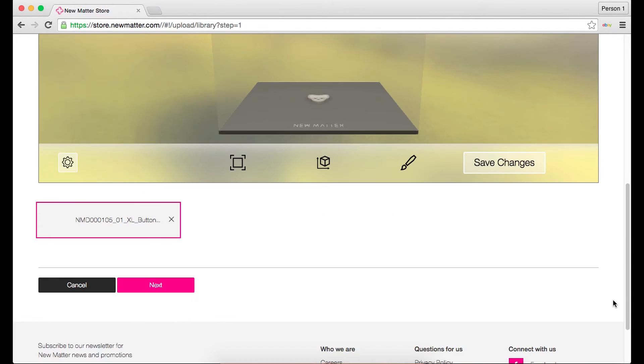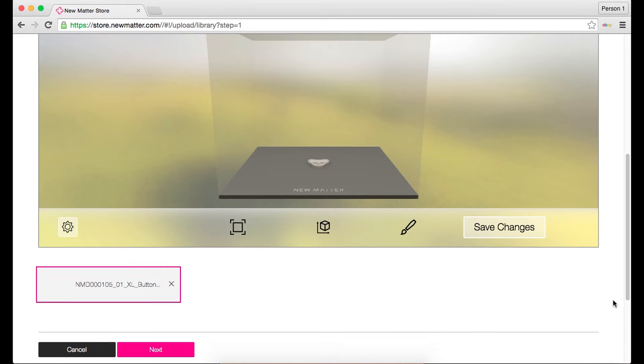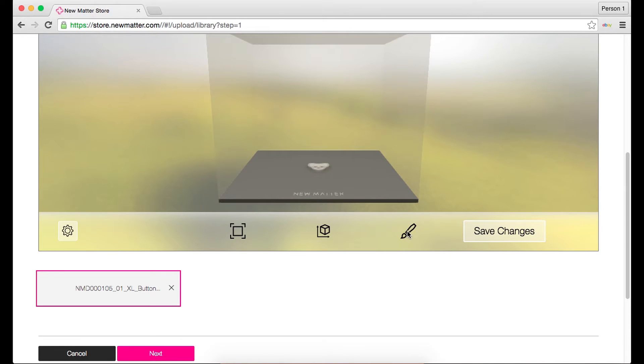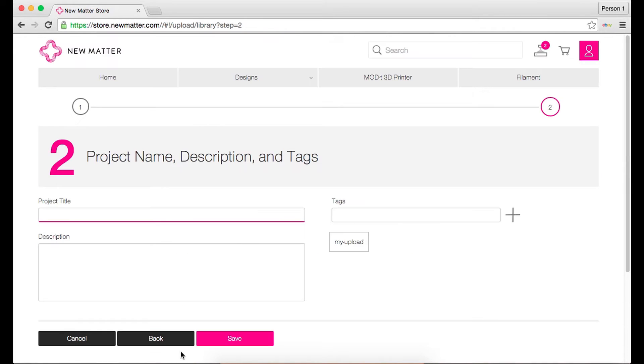Make any adjustments you'd like. Click next when you are done making any changes. Give your file a title and a description and add some tags.